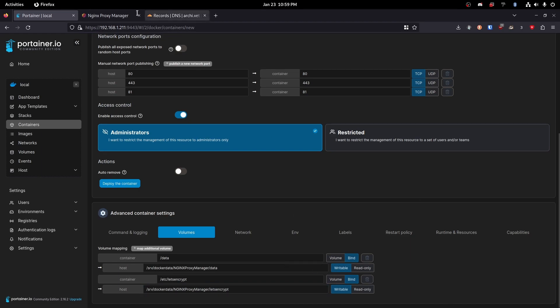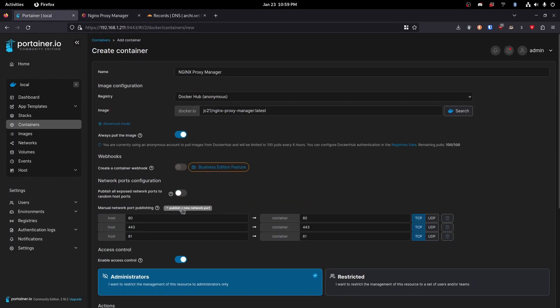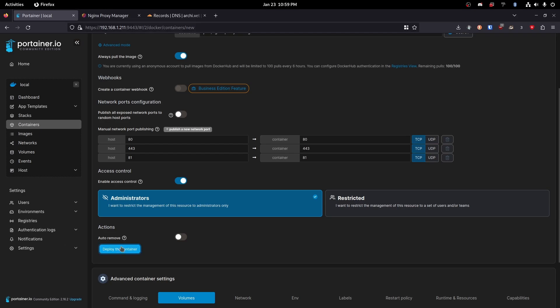Perfect. So now that will be created and let's see did we miss anything? It doesn't look like it. Perfect. So now we're just going to hit deploy container.